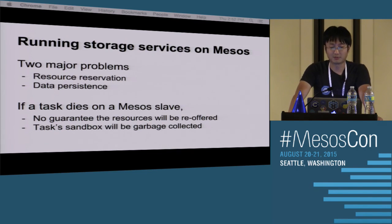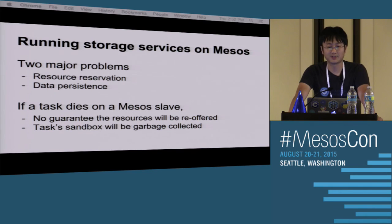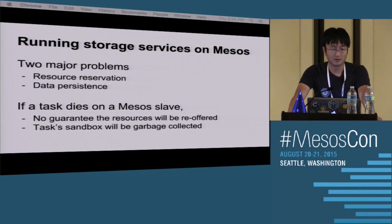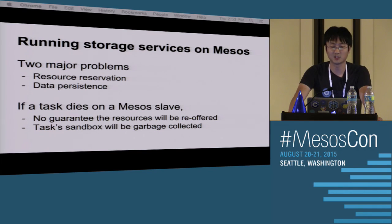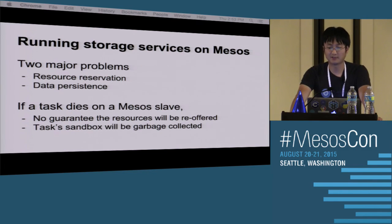There are two major problems to run storage services on Mesos. One is resource reservation, and the other is data persistence. If a task dies on a Mesos agent, it's not guaranteed that the resources used by the task will be re-offered to the same framework. This is problematic for storage services because the framework might not be able to restart the service on the node containing its persistent state due to lack of resources like CPU and memory. Also, currently in Mesos, a task is only supposed to write to its own sandbox, and the sandbox will be garbage collected after the task finishes — so you don't really have a way to persist data.